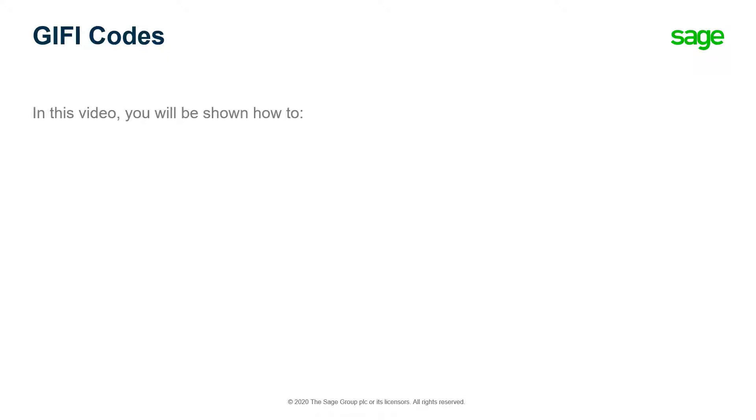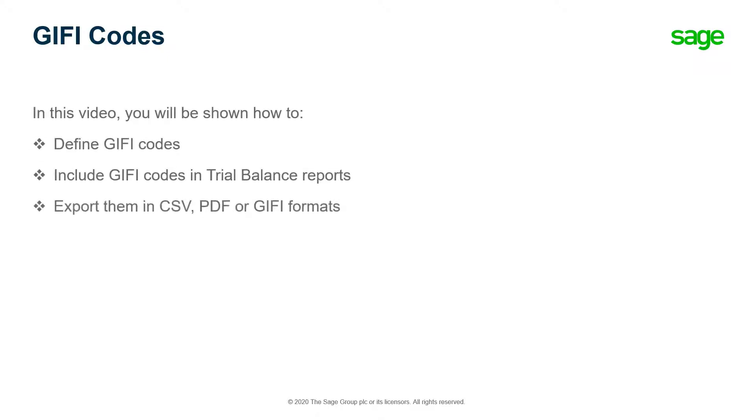Sage Accounting allows you to define GIFI codes, include them in trial balance reports, and export them in CSV, PDF, or GIFI file formats.